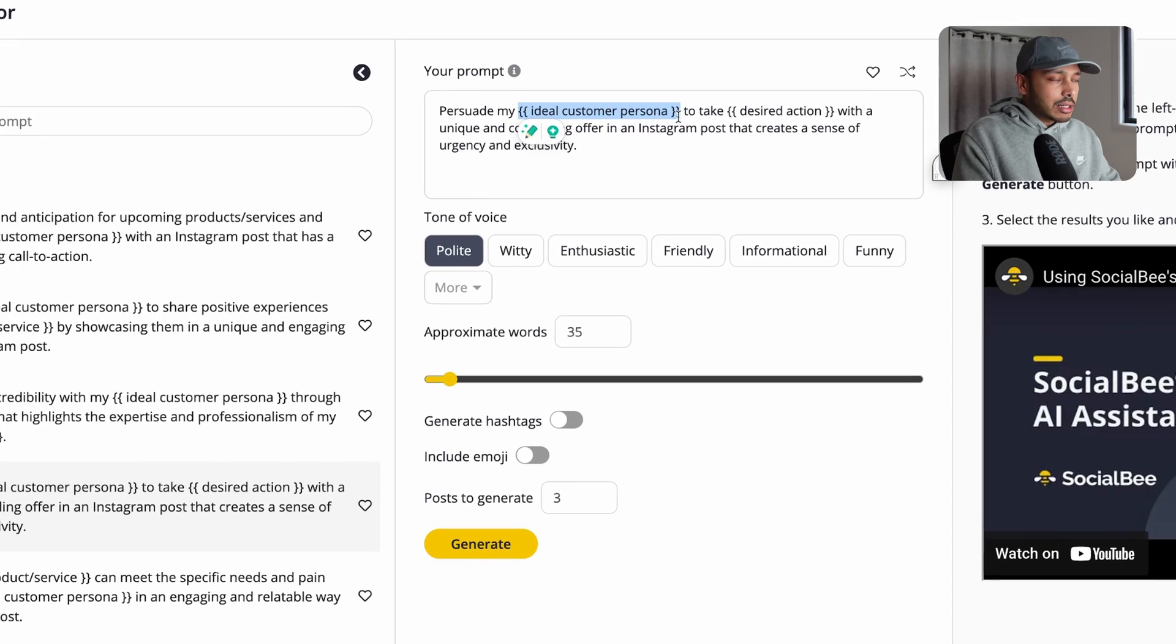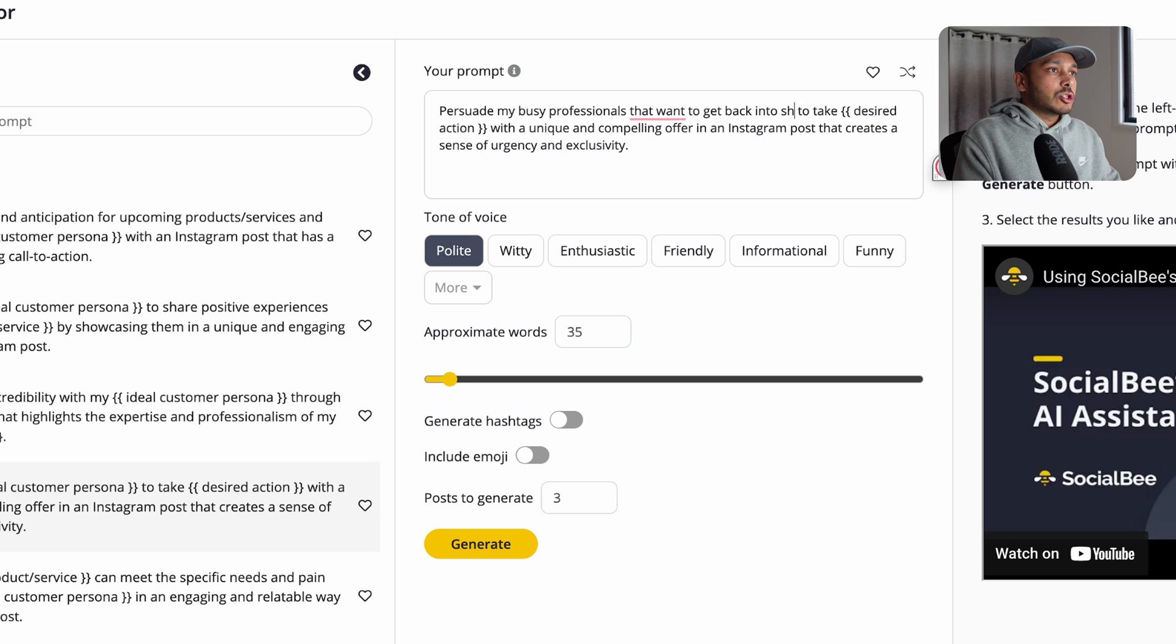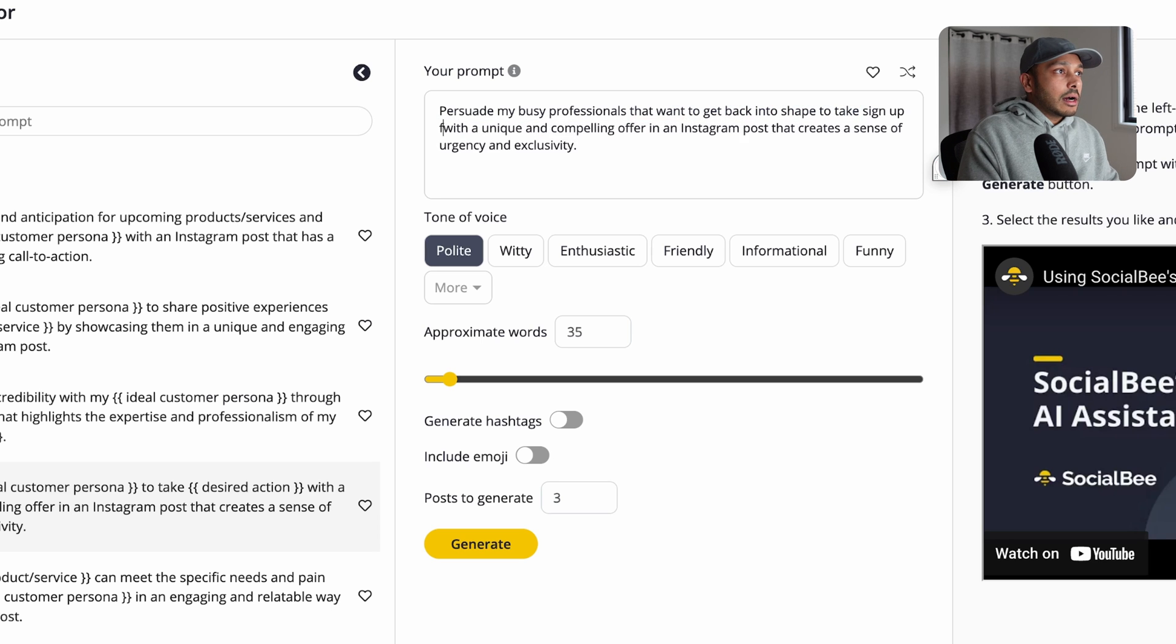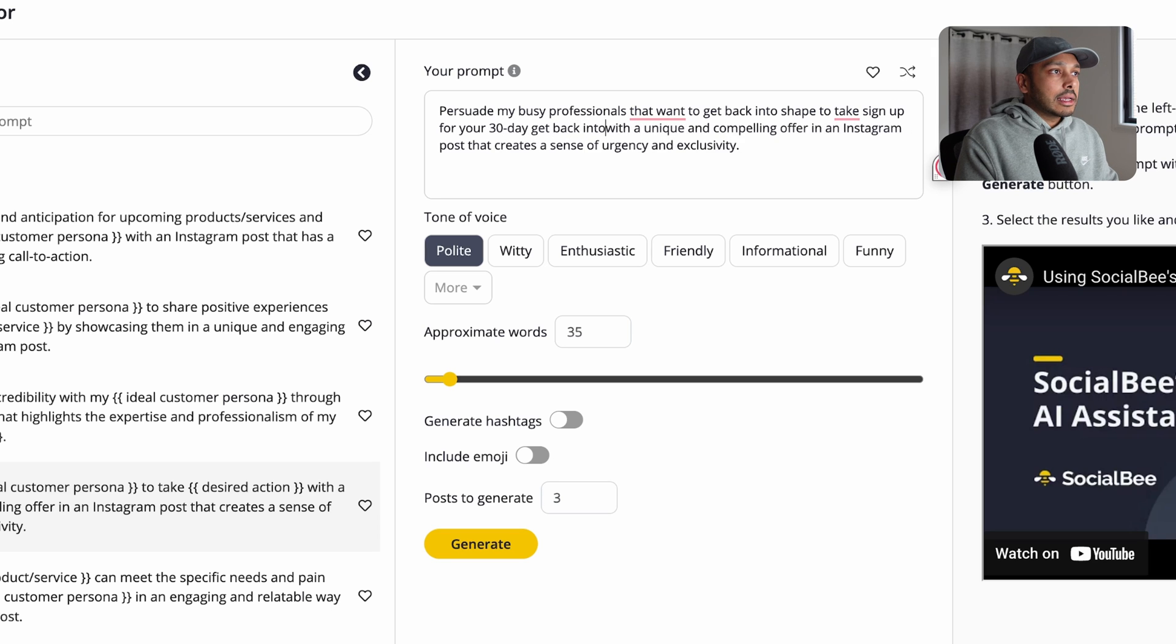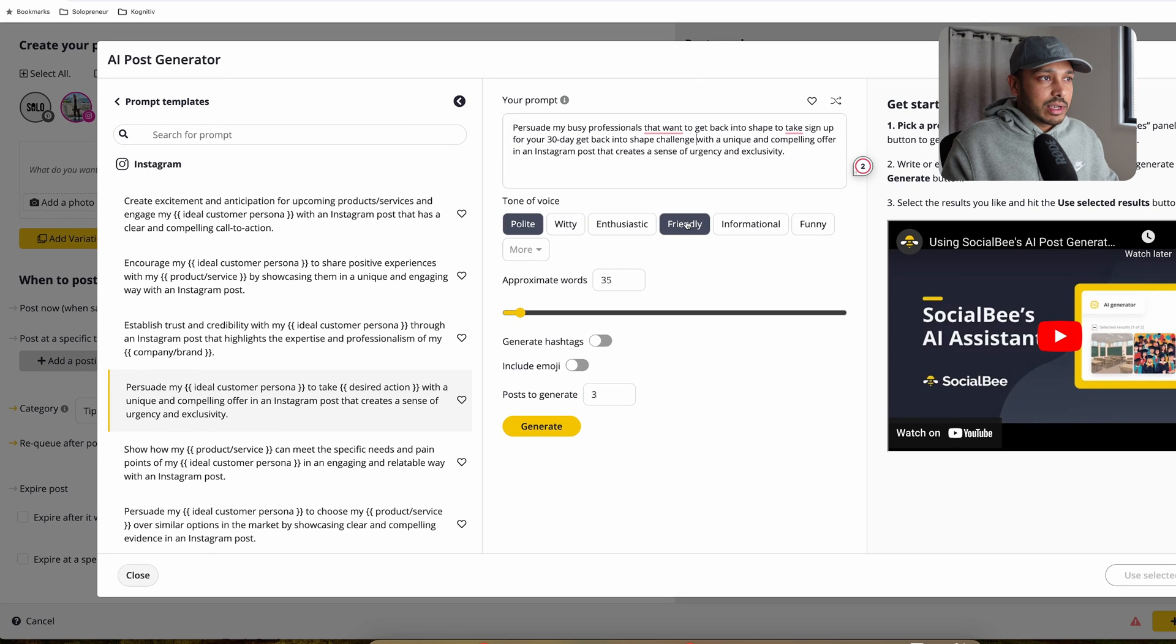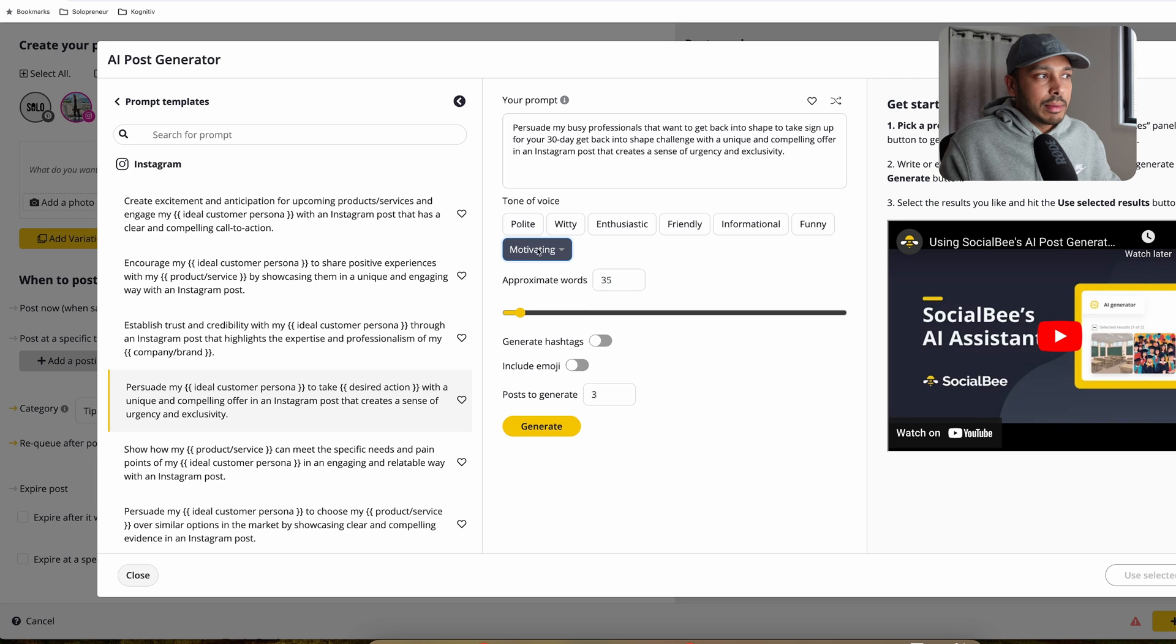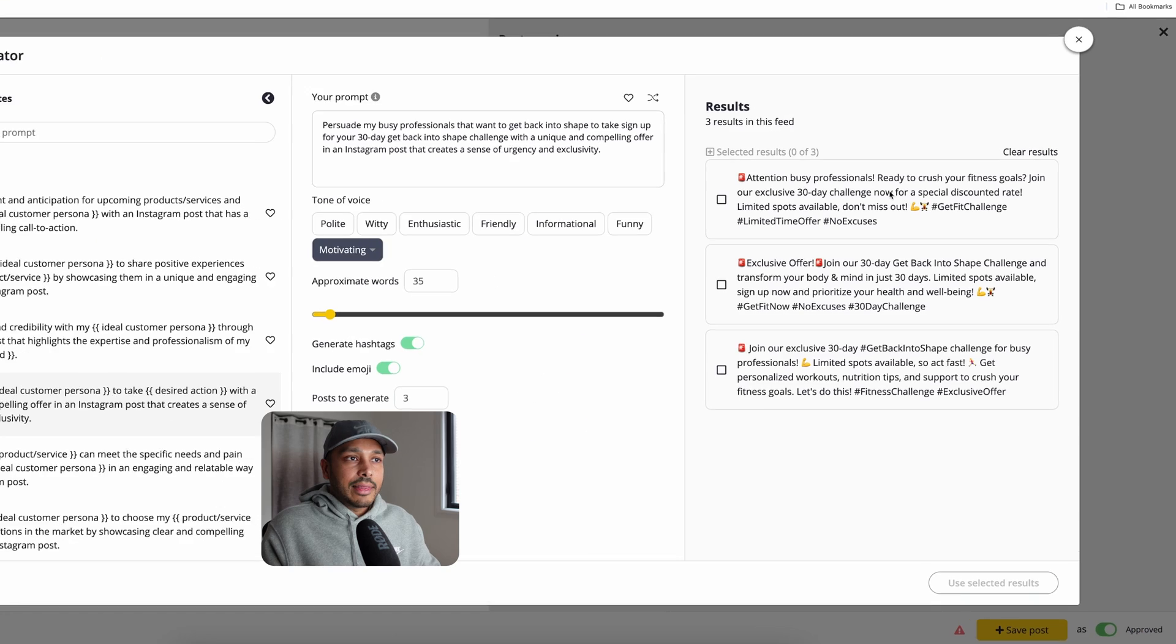So let's say your ideal client is busy professionals that want to get back into shape. And you want them to sign up for your seven day, say your 30 day get back into shape challenge. And let's see what it comes up with a unique offer. We don't even tell it what the unique offer is. Let's see if it's smart enough to do that. Let's say we want to be motivating. So you can choose your voice here, your tone of voice, and you can include hashtags and emojis. So it does that research for you and you hit generate.